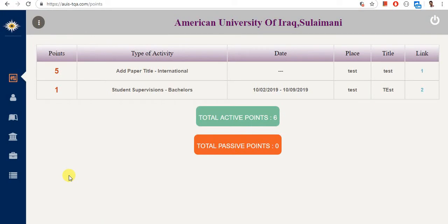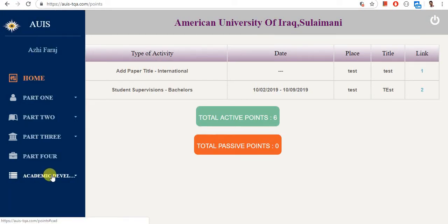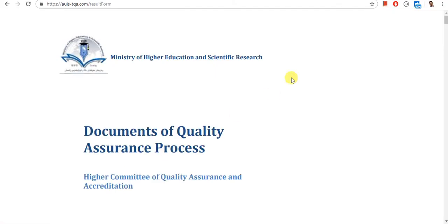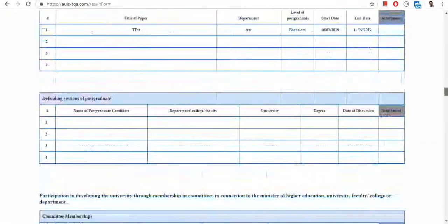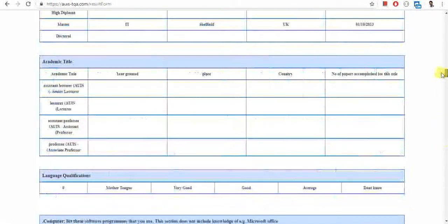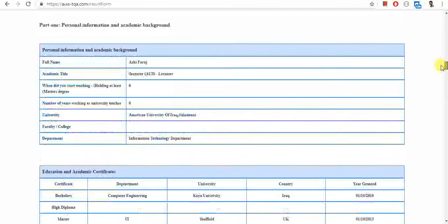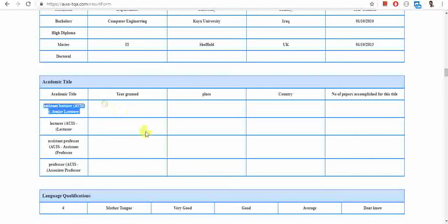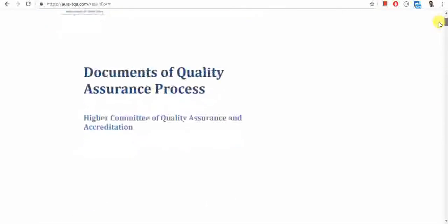The last thing to cover in this tutorial is your portfolio. Once you click on it, you will get the document required by the Ministry of Higher Education with all your information, including your department, university name, college name, and everything. For example, your certificates are listed here, and if you add the other parts, you will see all your information included.